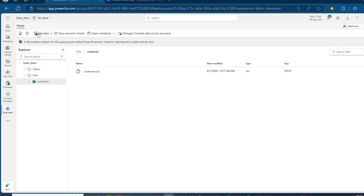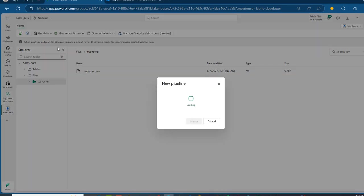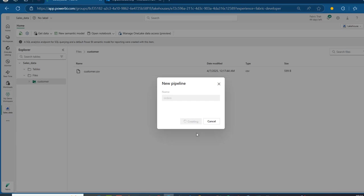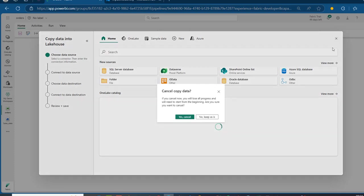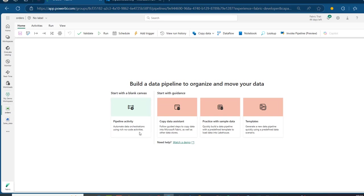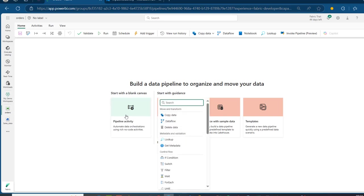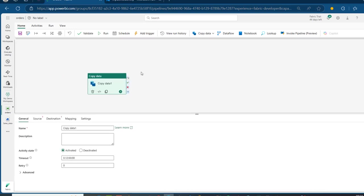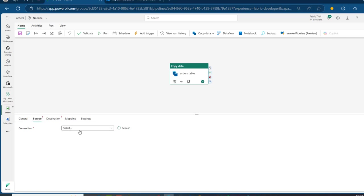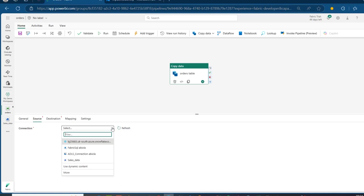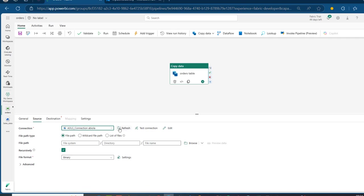Now, I'm going to go back and use the data pipeline. Click on this and I'm going to call this one Orders — we want to bring the orders data. Click on Create, and then we can use copy data into the Lakehouse. I'm going to cancel the assistant and build it myself. I'll use the pipeline activity, search for Copy Data, and it's going to be added to the canvas. I'm going to name it Orders Data, and then come to the Source tab.